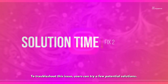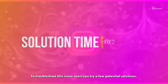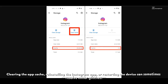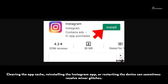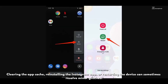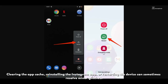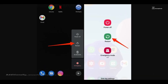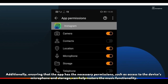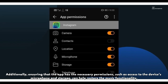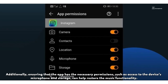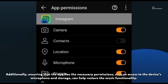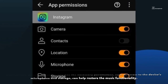Fix 2: To troubleshoot the issue, users can try a few potential solutions. Clearing the app cache, reinstalling the Instagram app, or restarting the device can sometimes resolve minor glitches. Additionally, ensuring that the app has the necessary permissions, such as access to the device microphone and storage, can help restore the music functionality.